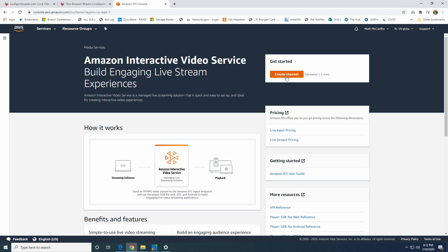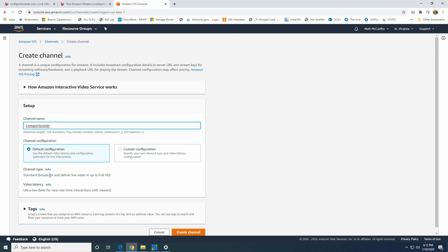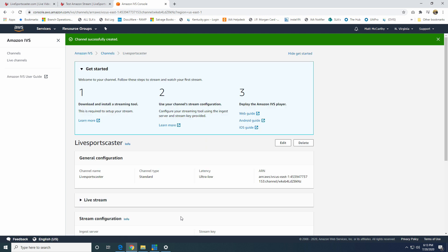I'll walk you quickly how to do that right now. So we'll go into Create Channel, and you can name this anything you want. So right now we're going to call it LiveSportsCaster. We want it to be the default configuration. The channel type is going to be standard. It will go up to Full HD, 1080p. Video latency is going to be ultra low latency. We can keep that there just like that. Go to Create Channel.